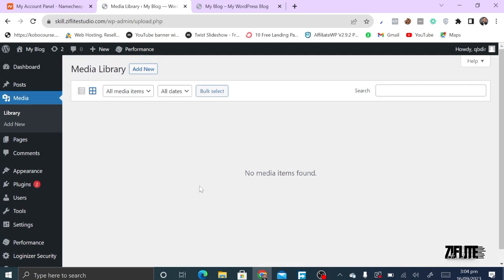For every image you add to your WordPress site, it will be stored in the Media library, and you can access all of them there. One important thing: do not upload videos directly onto your WordPress site. It will make your site very slow and cause trouble with your hosting provider, since shared hosting doesn't have the capacity for that. Instead, upload the video to YouTube or Vimeo and just paste the link into WordPress — the video will play as if it's built on your site.